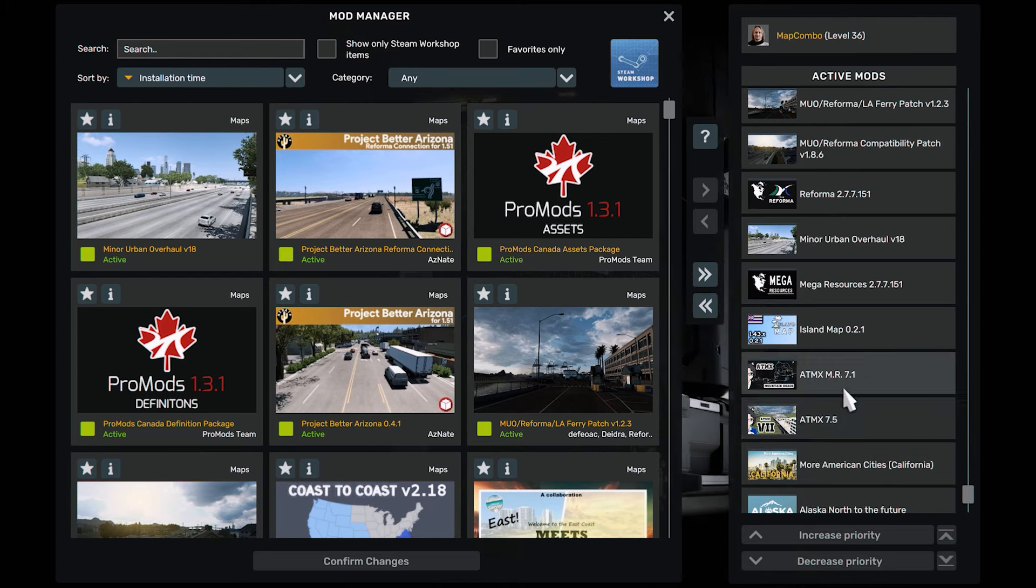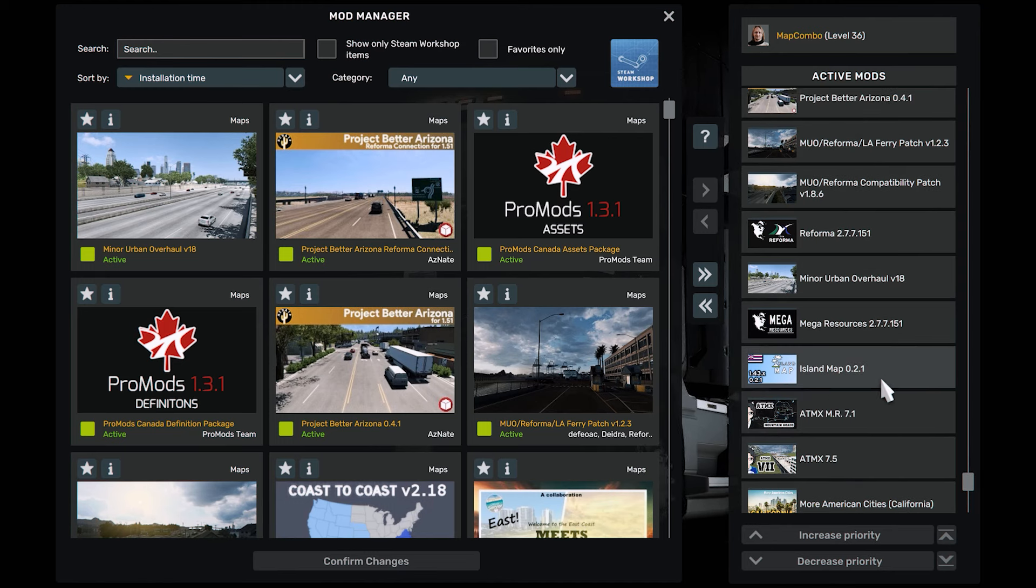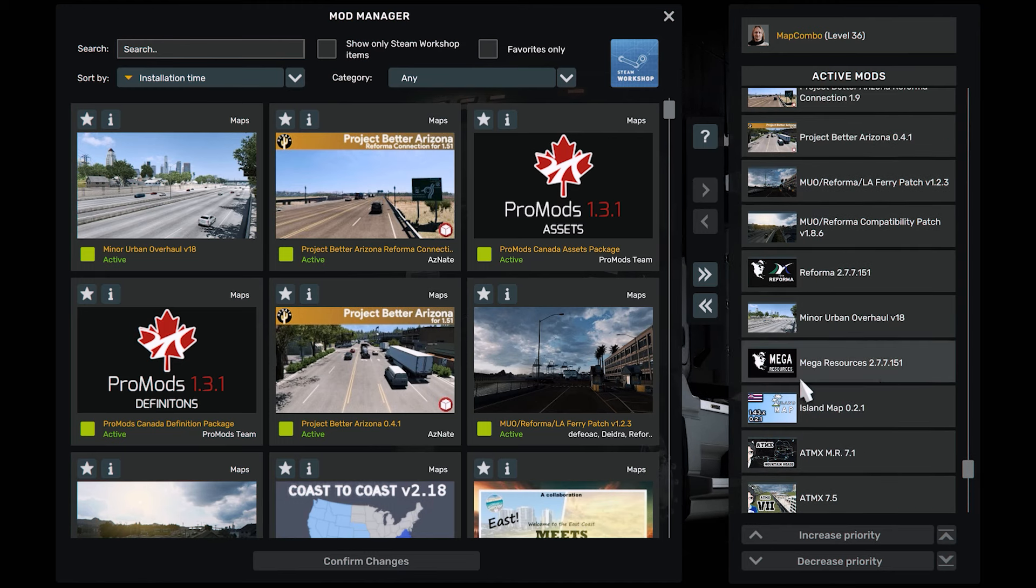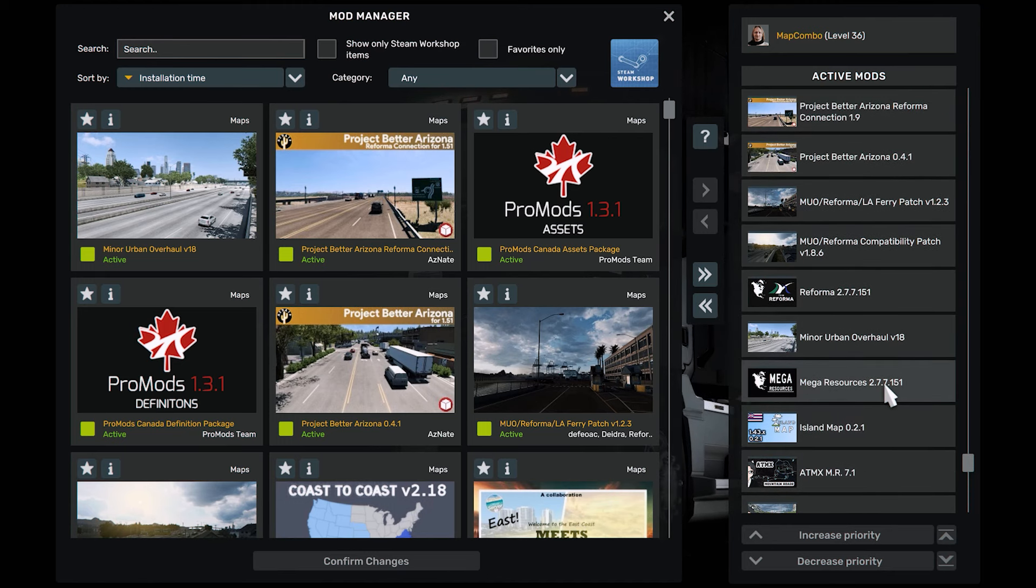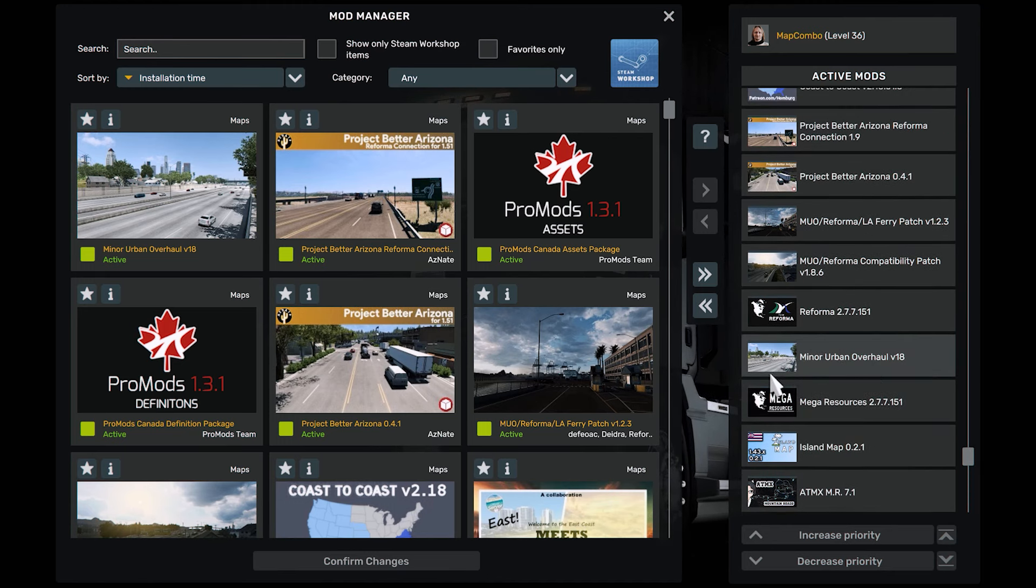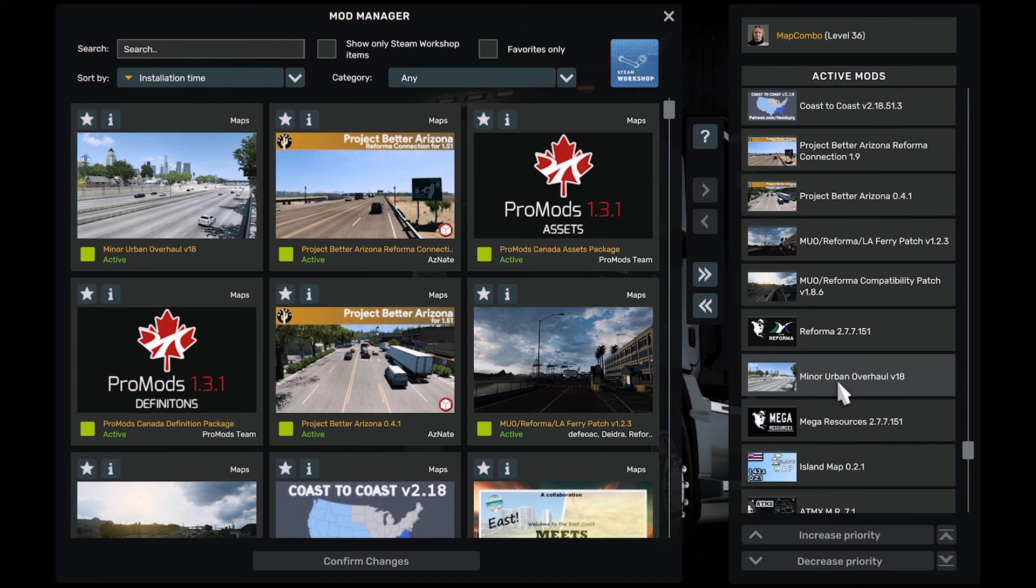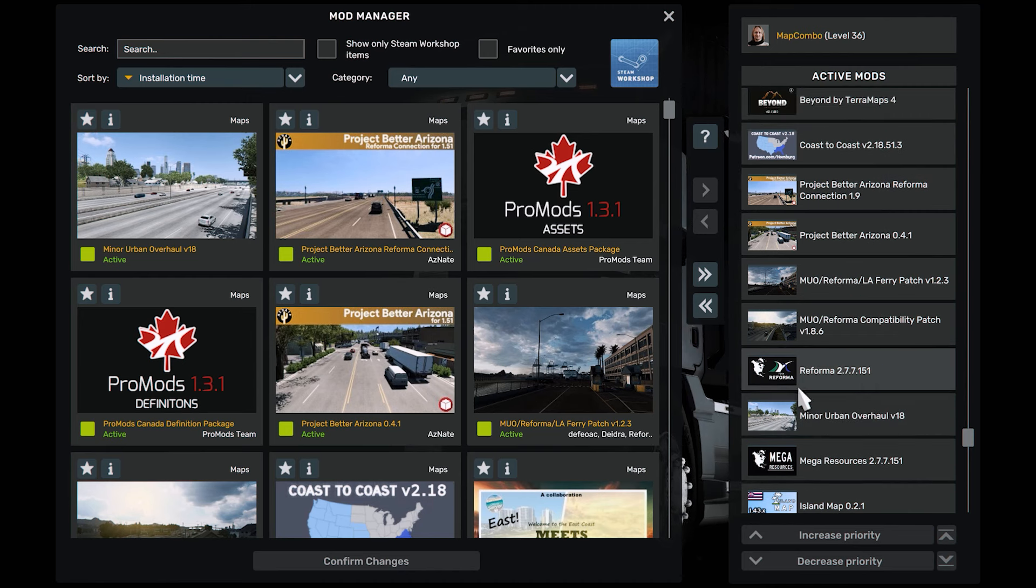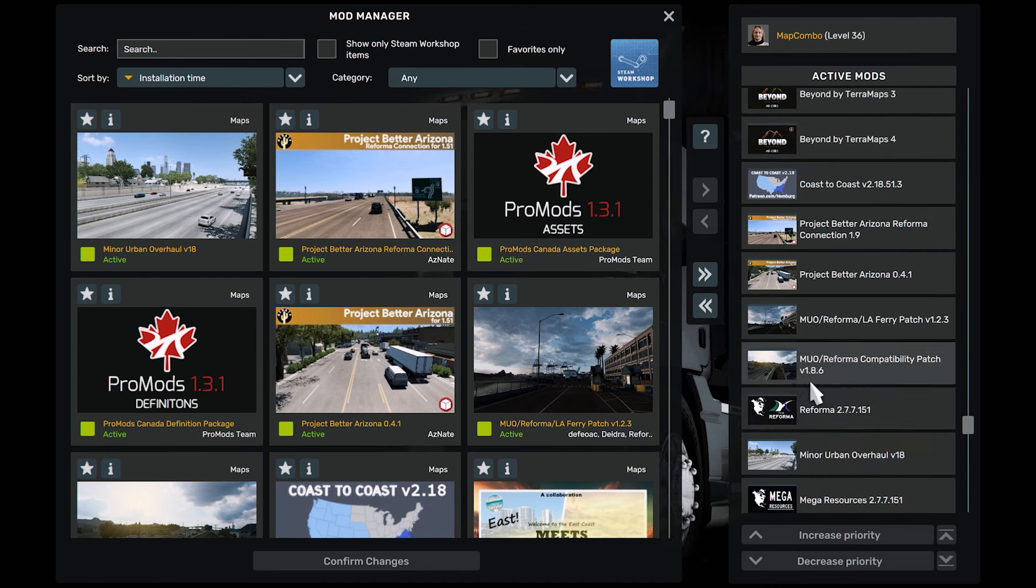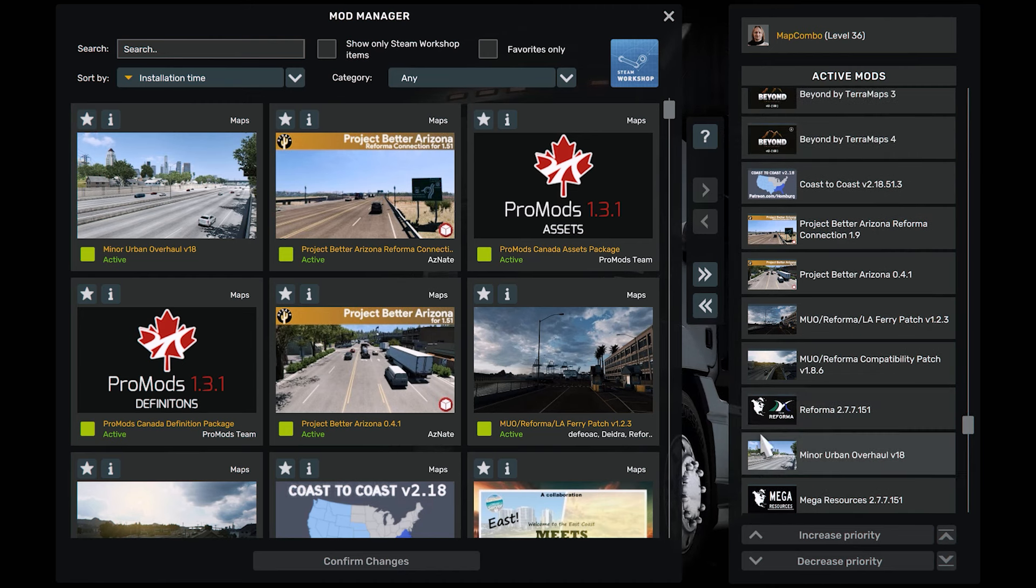ATMX, ATMX Island Map, Mega Resources, Minor Urban Overall Reformer. This is Minor Urban Overall Reformer.